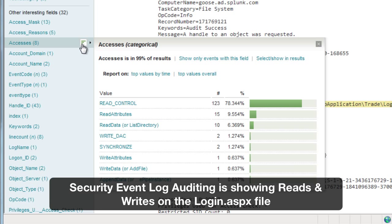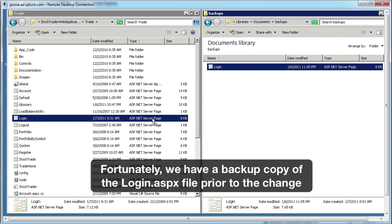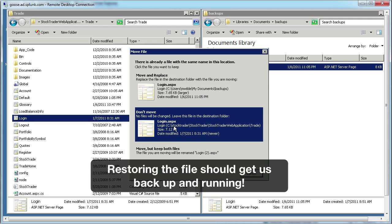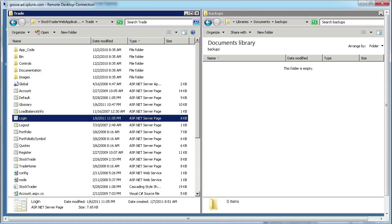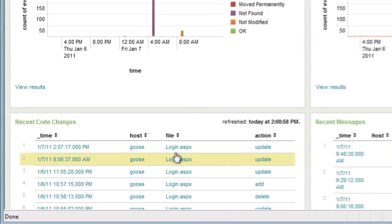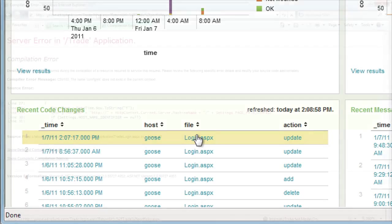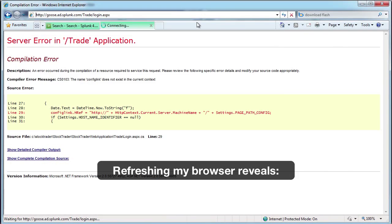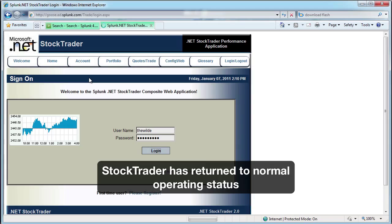Fortunately I have a backup copy of the login.aspx file prior to the change, so let's go ahead and restore that. I'll simply copy it over and we should be able to get this back up and running shortly. If we go back to the Stock Trader IT team dashboard we see the change we just made — that update by our drag and drop is reflected in Splunk immediately. Let's make sure the app is actually working. Reload — there we go. Looks like Stock Trader has returned to normal operating status and I can log in.